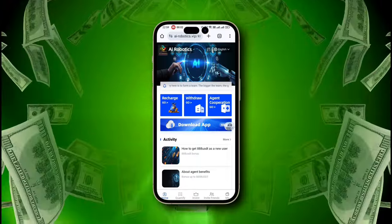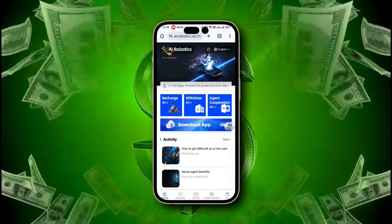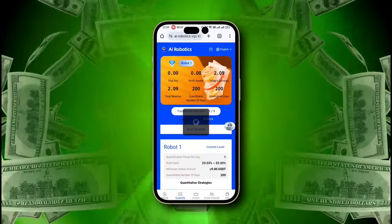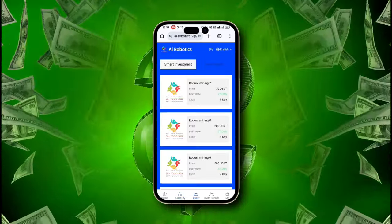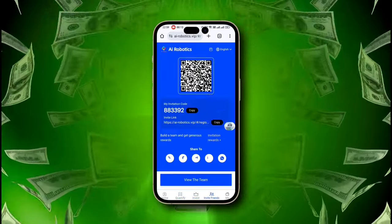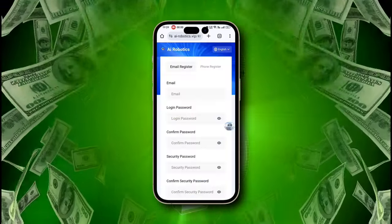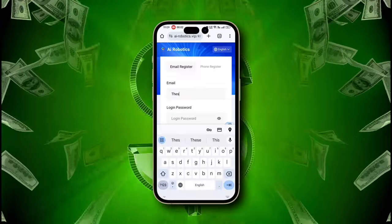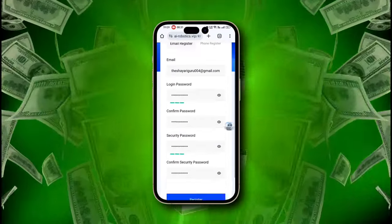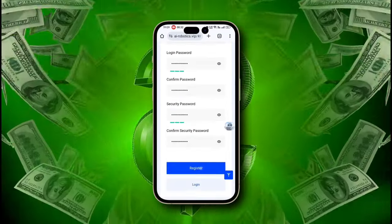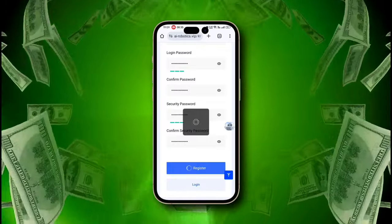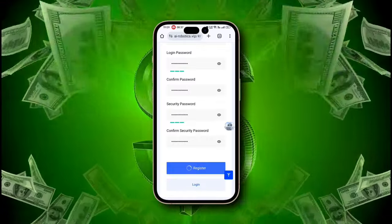Welcome to AI Robotics, your best friend for all your financial needs. The link to this amazing platform is provided in the description. Creating your account is incredibly easy — just type in your email ID, create a new password, confirm it, add a payment password, and fill in the invitation code. Use my invitation code to receive a special gift, and that's it — your account is created.